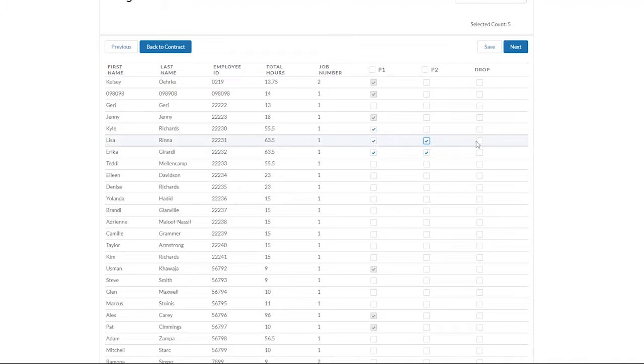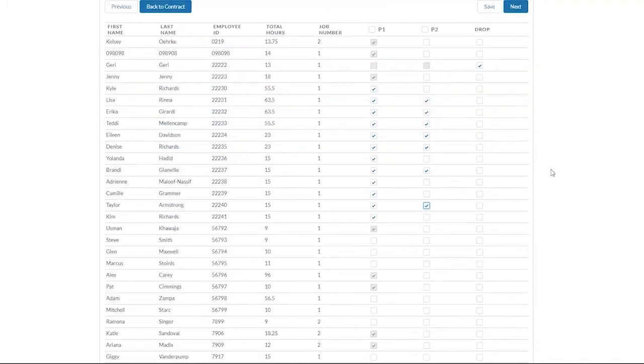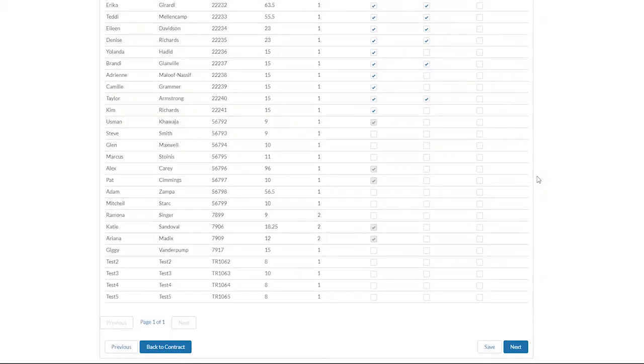You can also drop trainees at this point. When you are done adding trainees to the progress payment, scroll down to the bottom of the page.